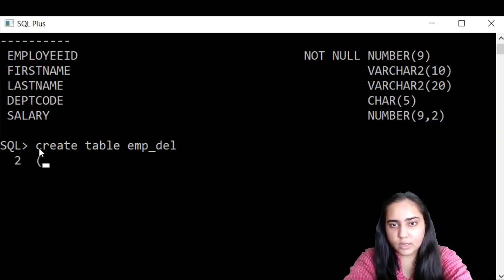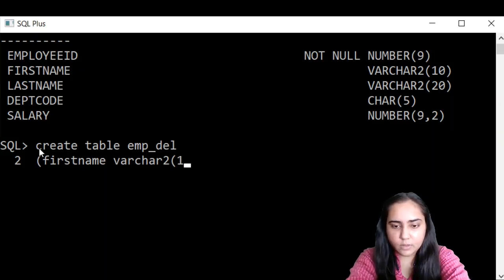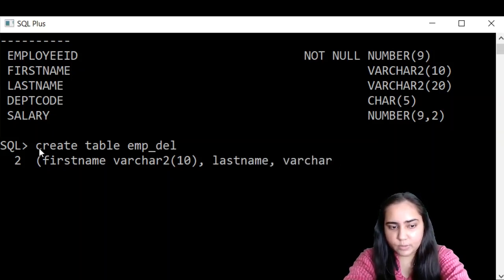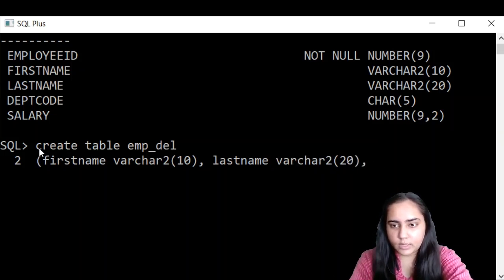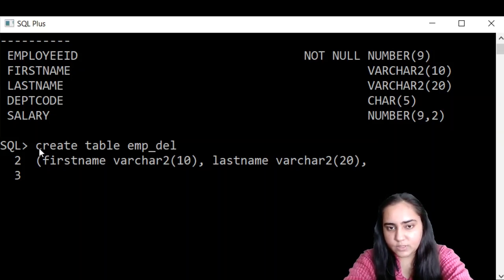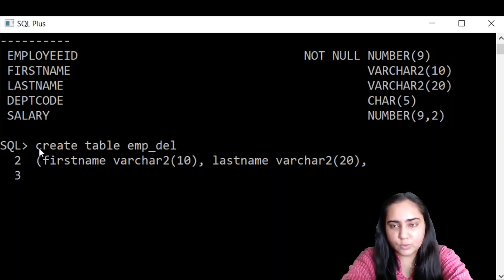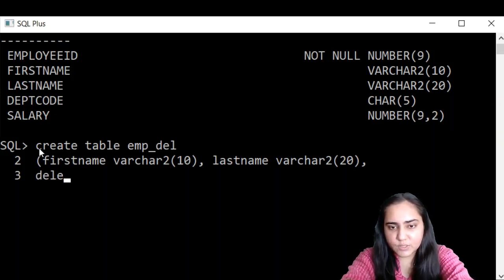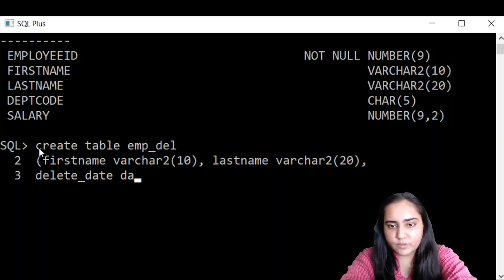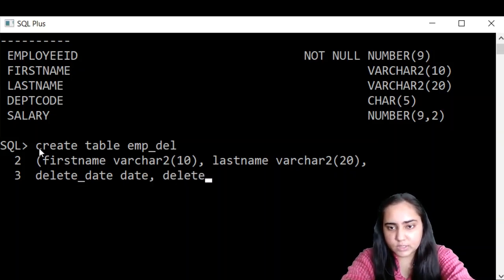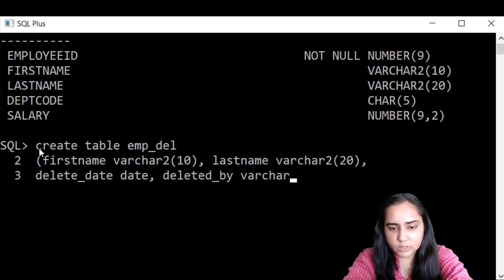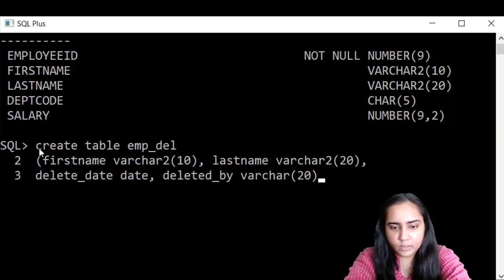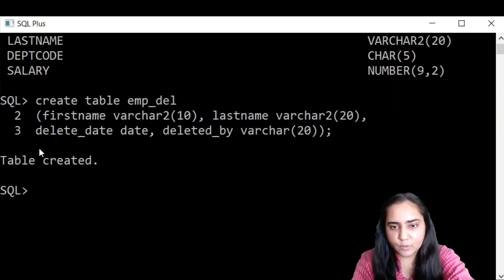And I'm going to name it emp_del table to show that this is the deleted data. In this table I am going to have first name and I'm going to give it the same data type as the first name in my emp table. Next one is last name. This is variable character 2 with size 20. And the next column that I want here is dept. I do not want dept code and salary and employee ID. If you want, you can include it. Next, I want to know on which date it was deleted. So this is a column called delete_date with the date data type. And I also want to know who deleted it. So deleted_by and this would have a variable character data type and maybe I can give it a size 20. And that's it. Then I can close this and create my table. It says table created.